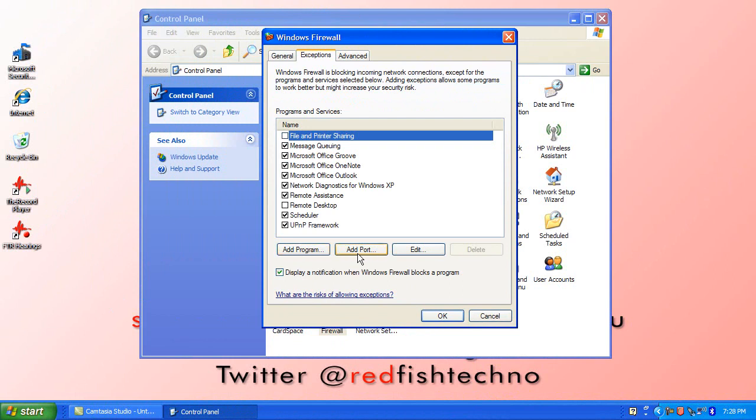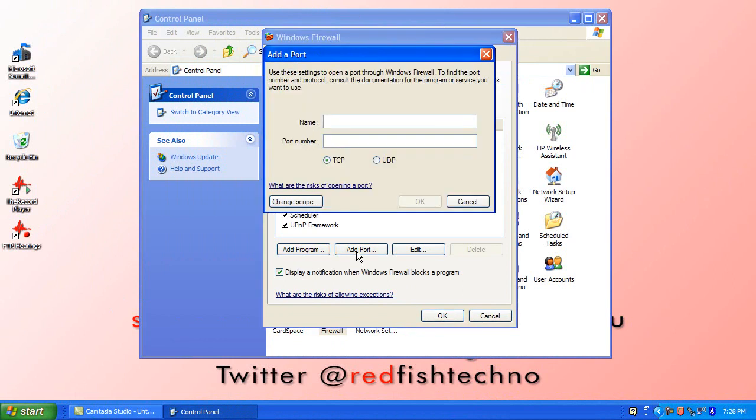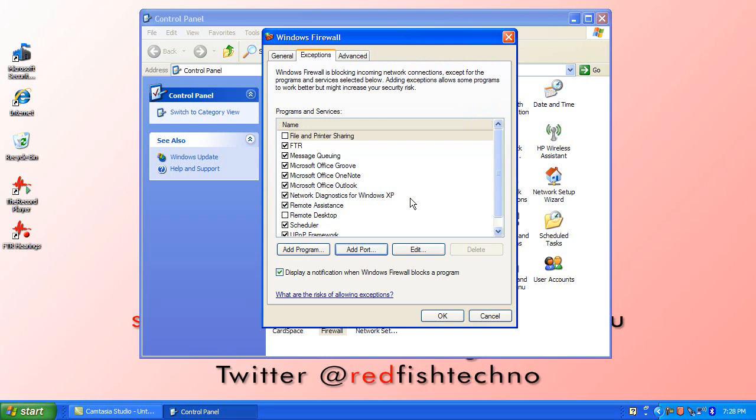Add a port, and this is where we put that port in. Give it a name, put in the port number—1002 in this case, as was set up previously—select TCP, and then press OK.